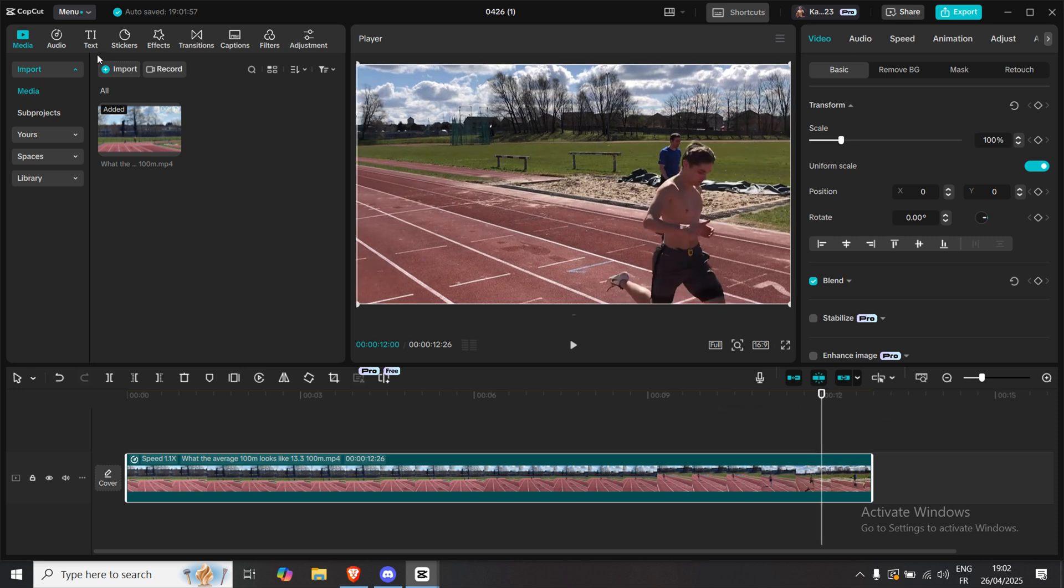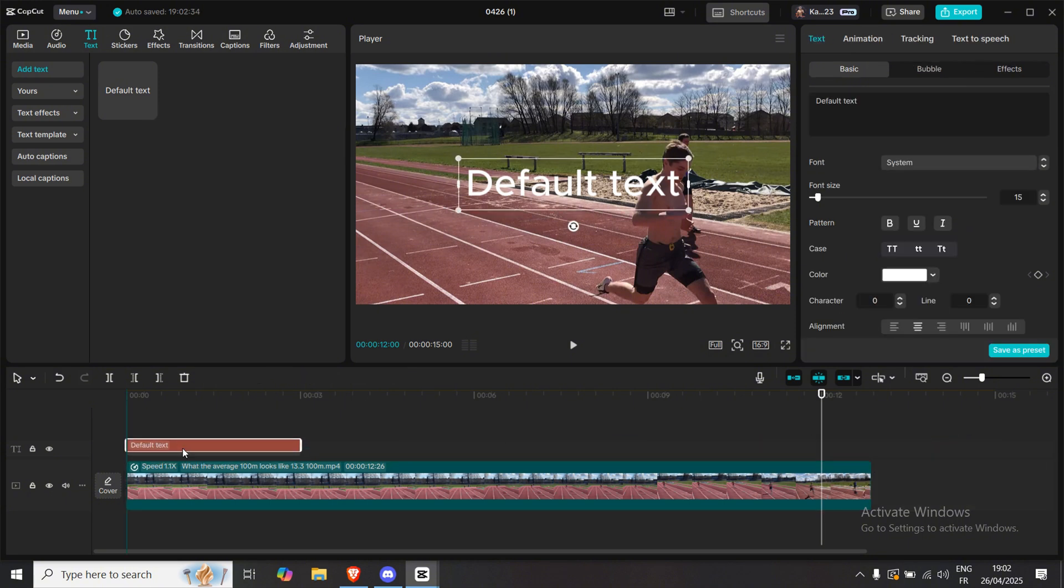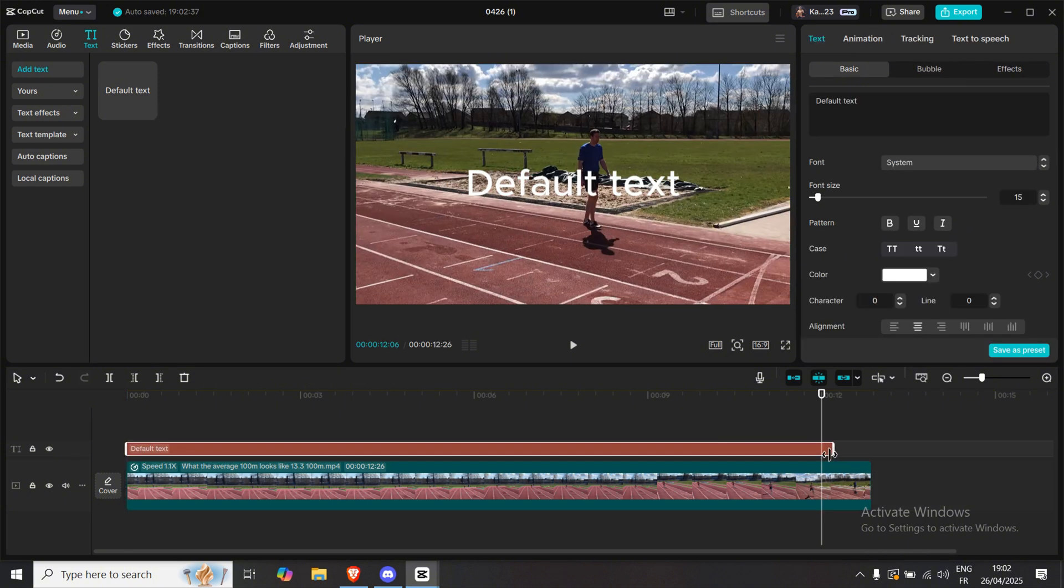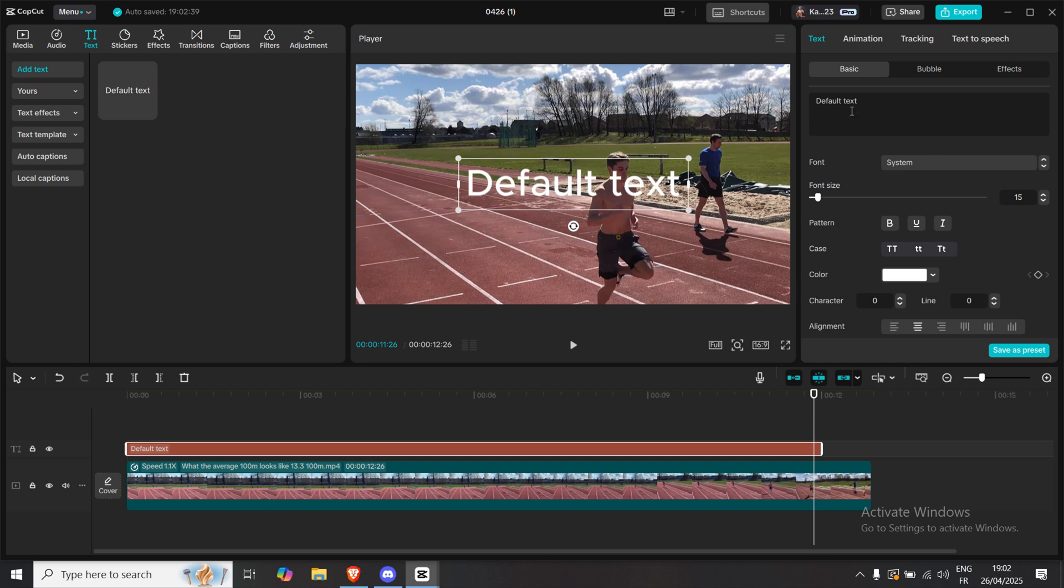Now go up to Text, click Add Default Text, drag it all the way to the beginning and stretch it out to the 12 second mark. Delete the default text and simply type two underscores, like this.